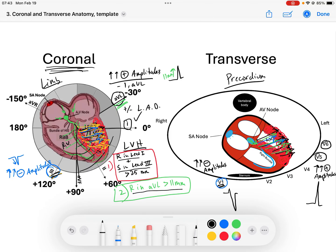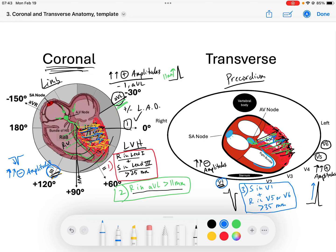A third criteria — one of the more common ones — is that if you take the amplitude of the S-wave in V1 and add it to whichever is taller between the R-wave in V5 or V6, and that sum is greater than 35 millimeters, then you have another criteria for left ventricular hypertrophy. The S-wave in V1 represents the negative forces going away toward the left ventricle, and the R-waves in the lateral leads measure the forces going toward them.